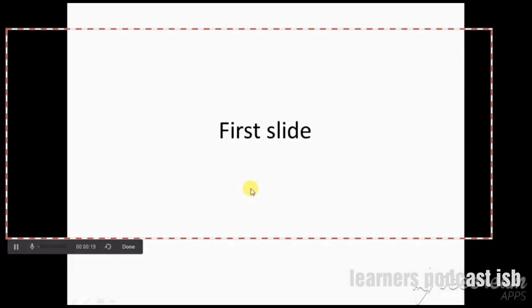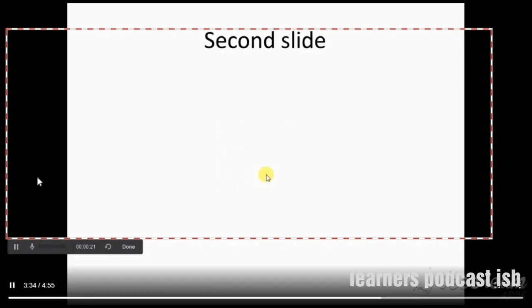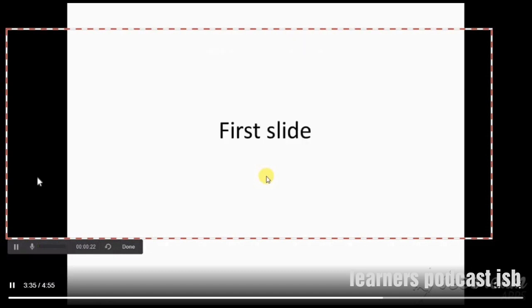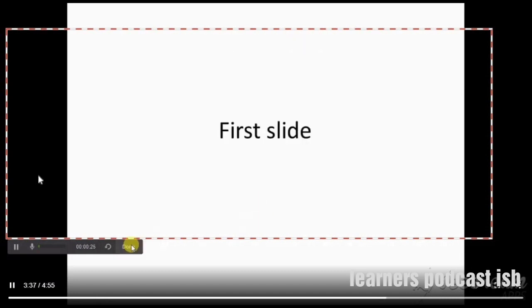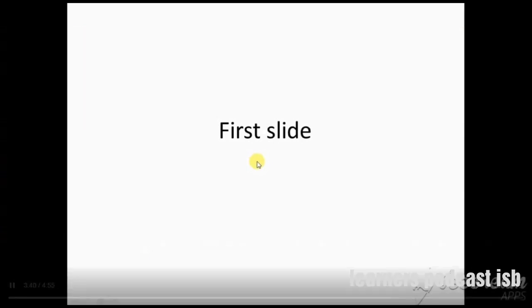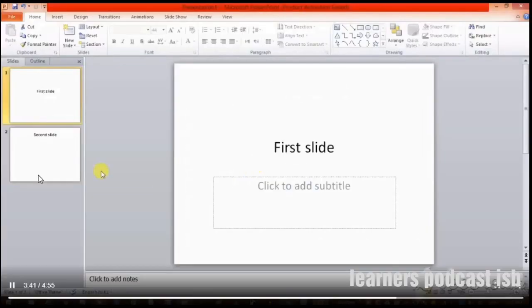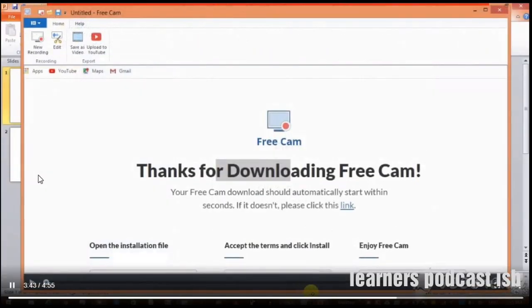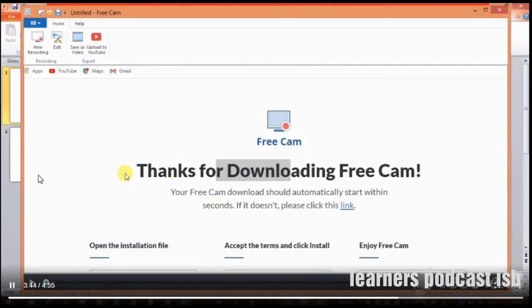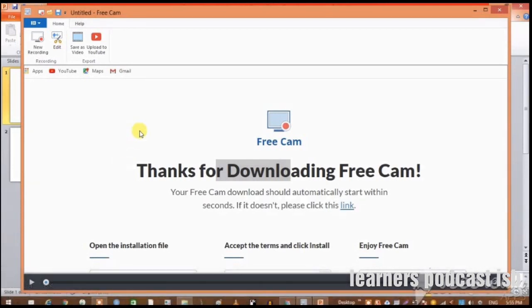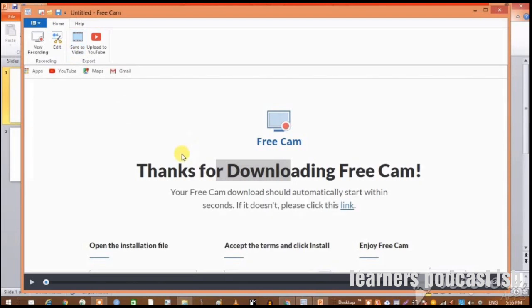This is your first slide content, your second slide content. If you want to stop it, you just press the Escape button and it will stop your recording. Before saving, you can check its quality. For that you need to play this video recording here.